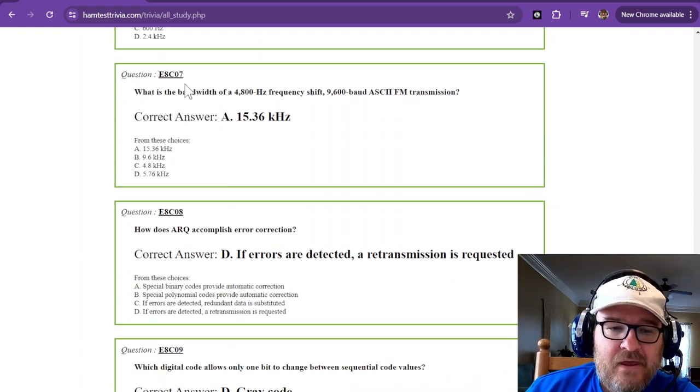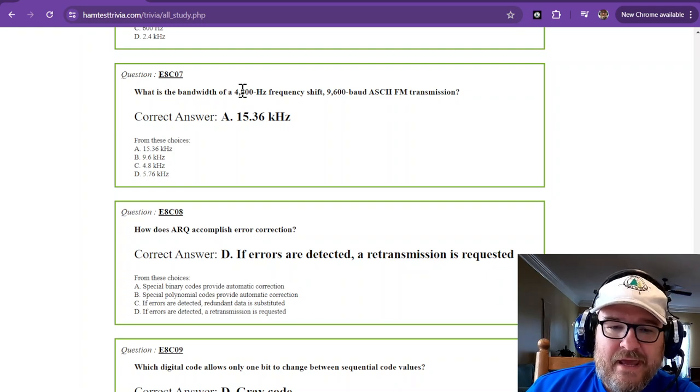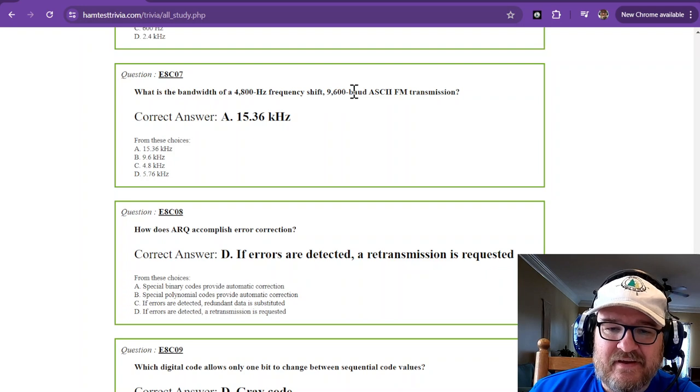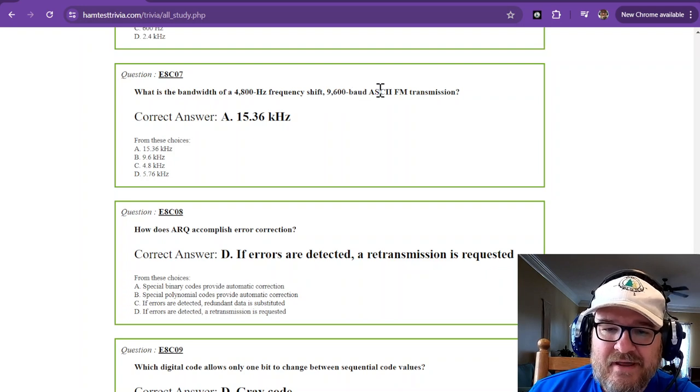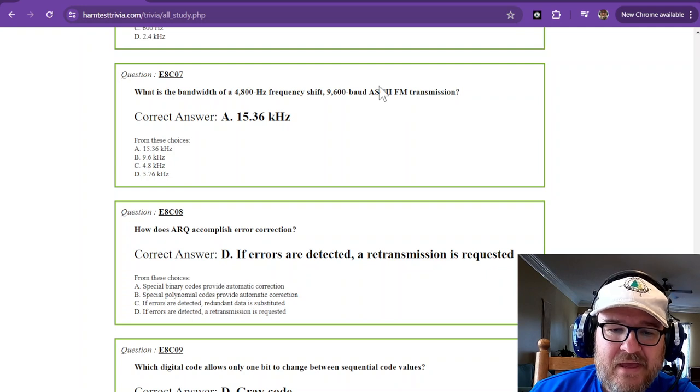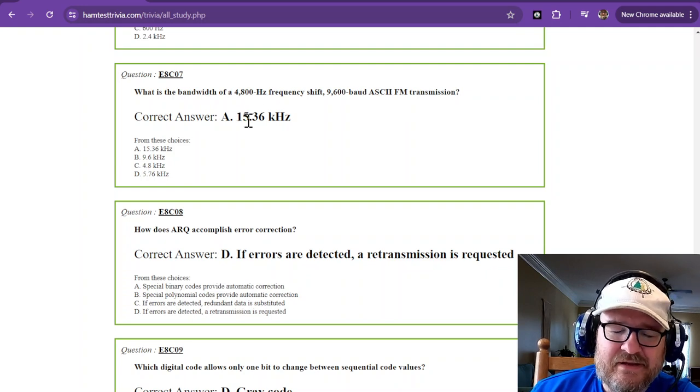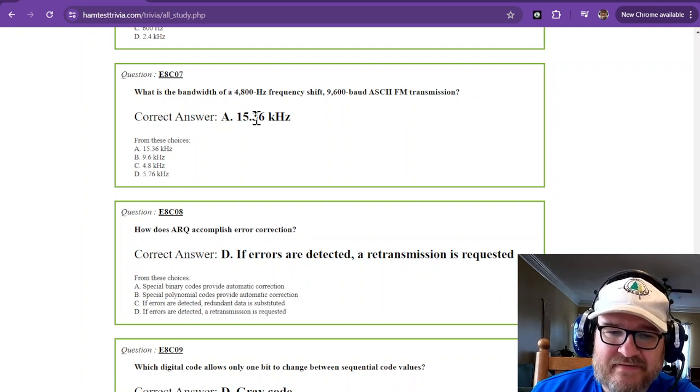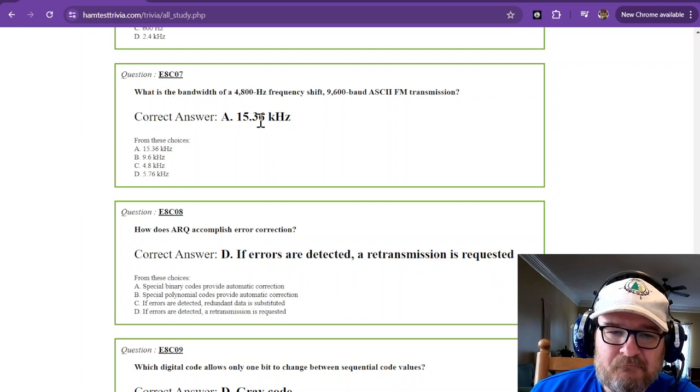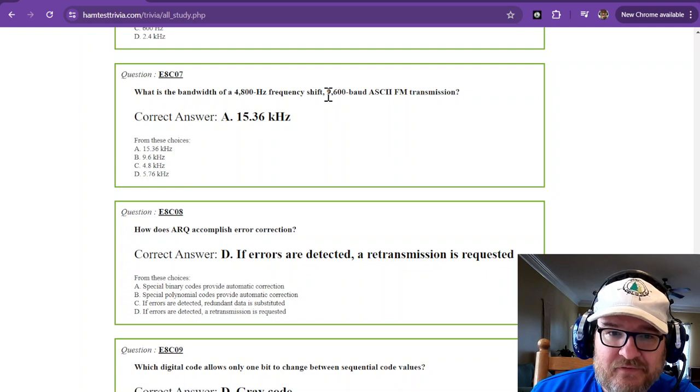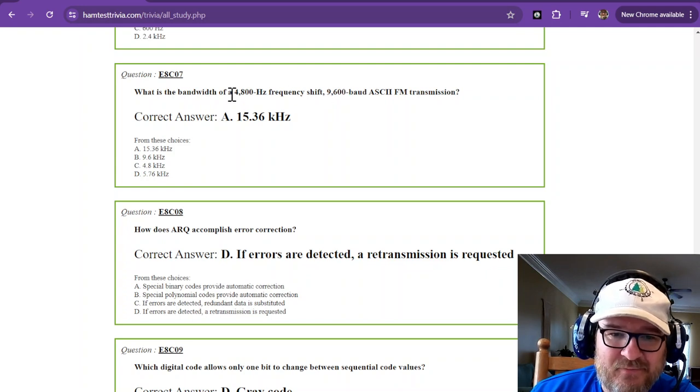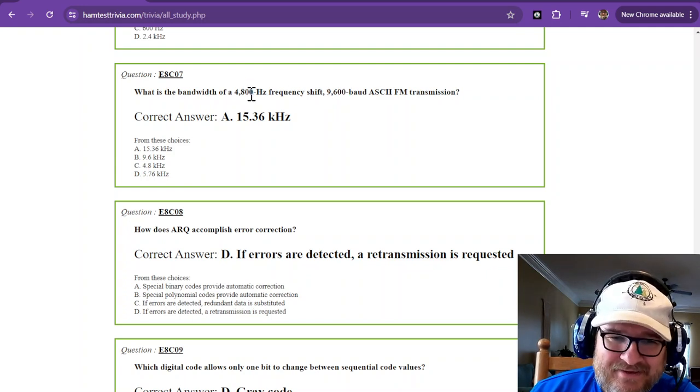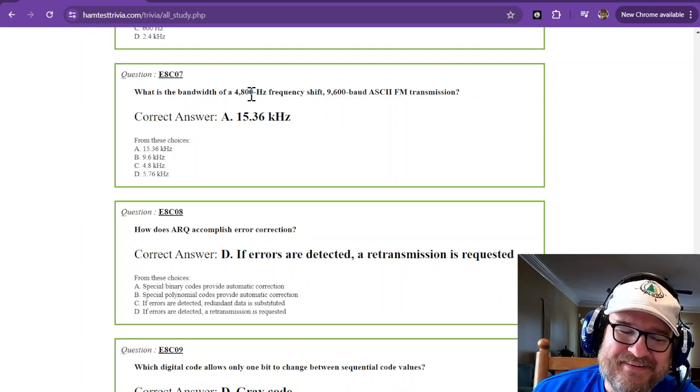What is the bandwidth of a 4,800 hertz frequency shift, 9,600 baud, ASCII FM transmission? Just remember it's 15.36 kilohertz. So that's approximately, it's really close to 9,600 plus 4,800. If that helps you remember that, I hope it does.